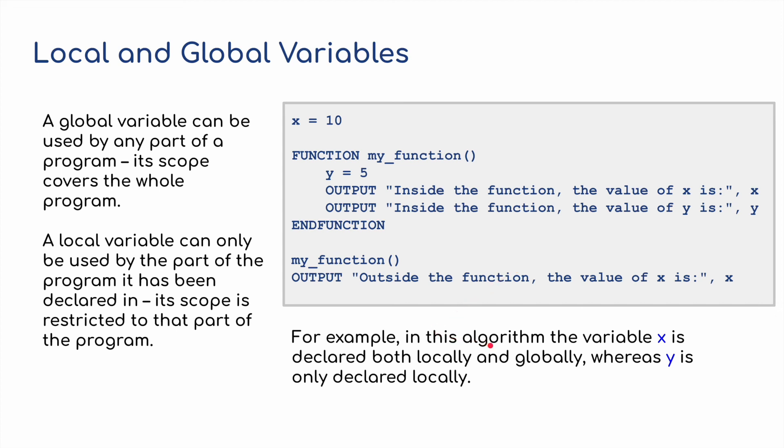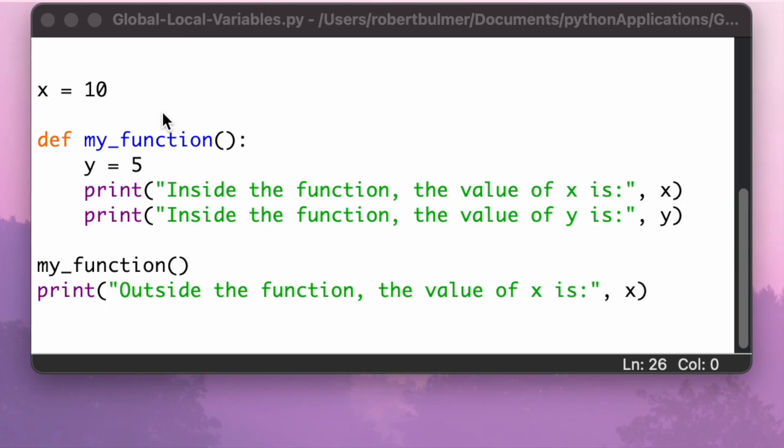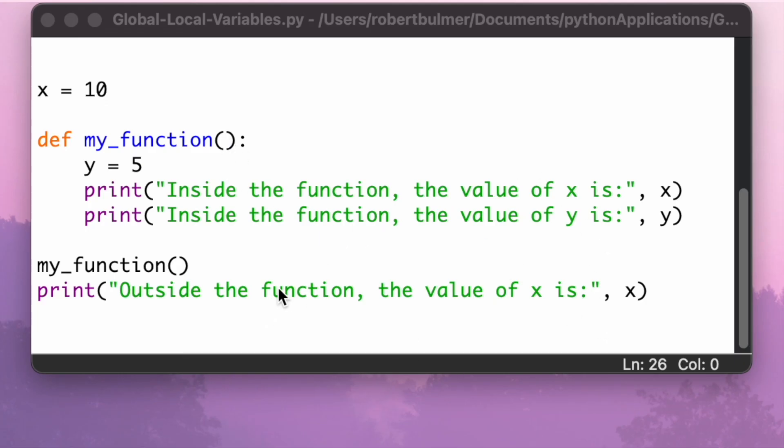For example, in this algorithm, the variable x is declared both locally and globally, whereas y is only declared locally within the function. Let's have a look at this in Python. As I mentioned, x, the variable x, is outside of the function and y is inside the function. Now x and y can both be used within the function, but only x can be used outside of the function. So now I run this.